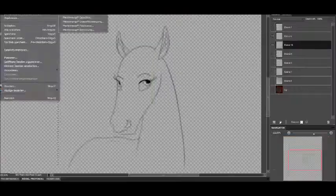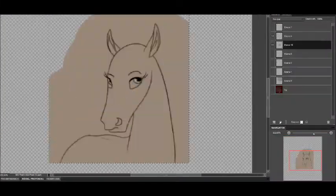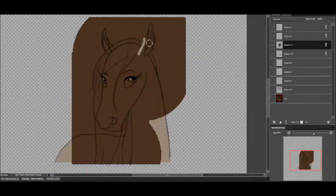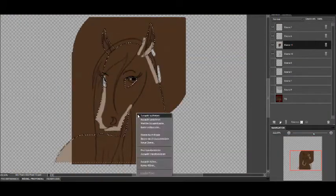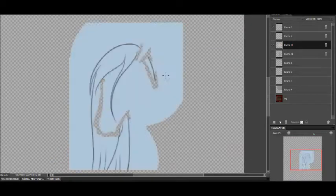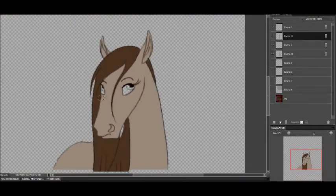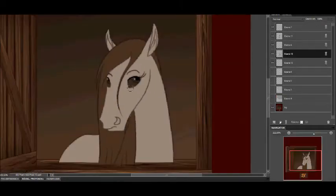Gone away is the bluebird, here to stay is a new bird. He sings a love song as we go along.